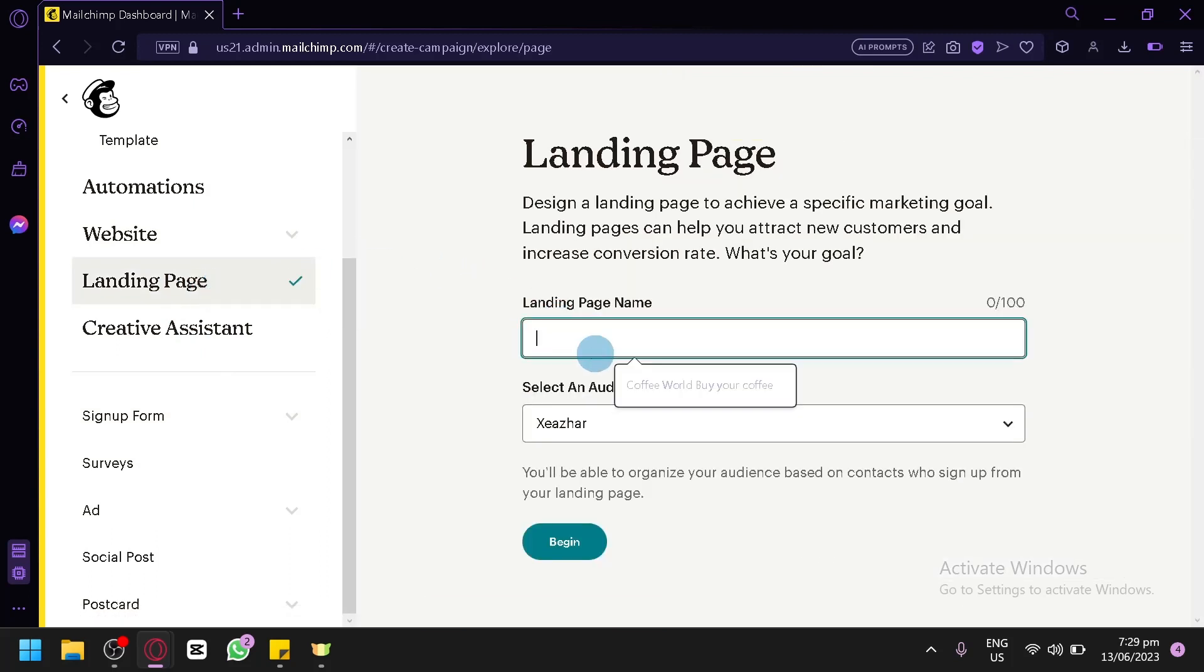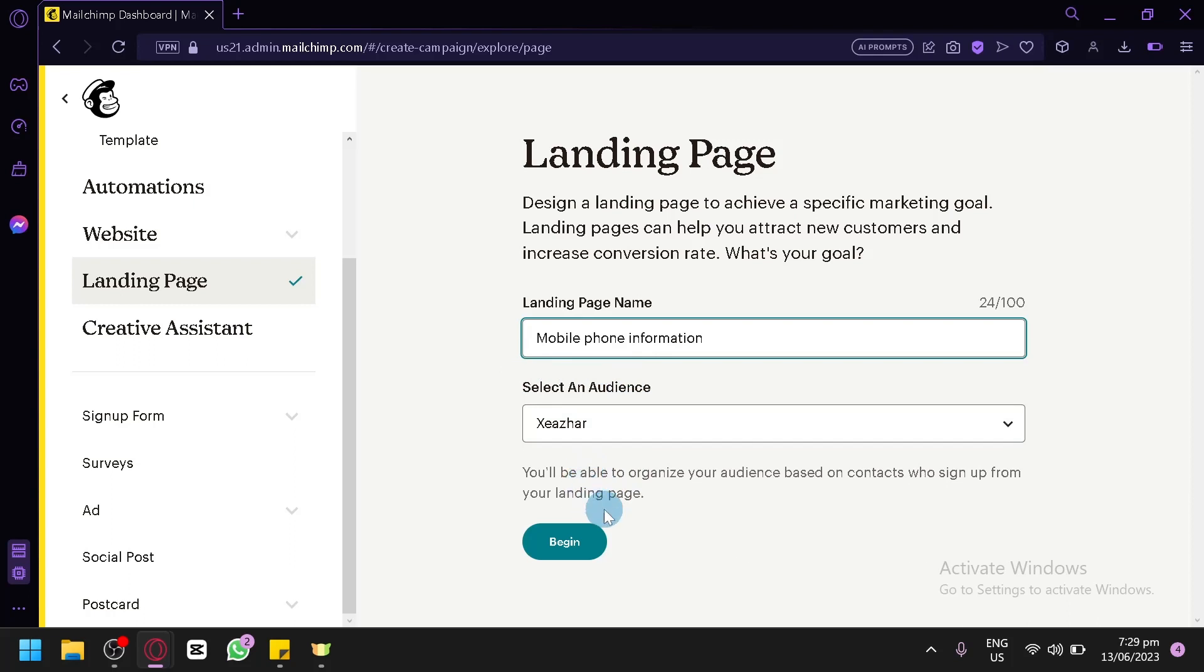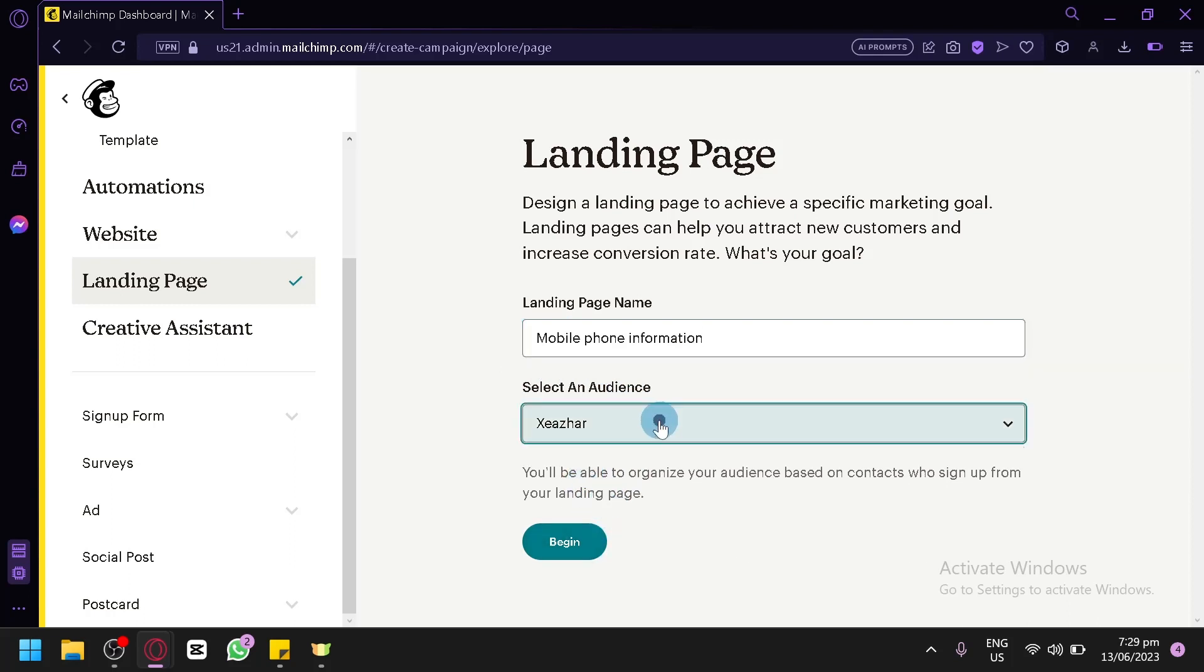Over here, let's name our landing page. Depending on what landing page name you want, it is completely up to you. But for example, let's follow our situation. Let's say mobile phone information, just random landing page for now. Random name, it's completely up to you on what you would like as a name. Then, let's click on begin. Then, we will begin to design our landing page.